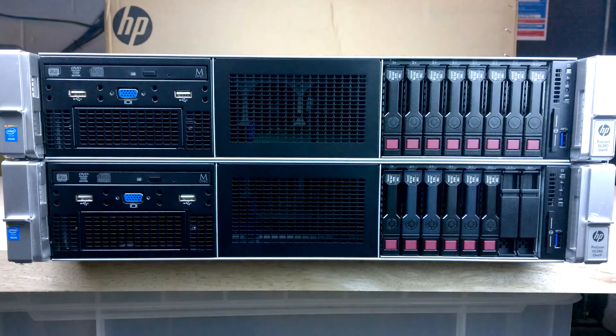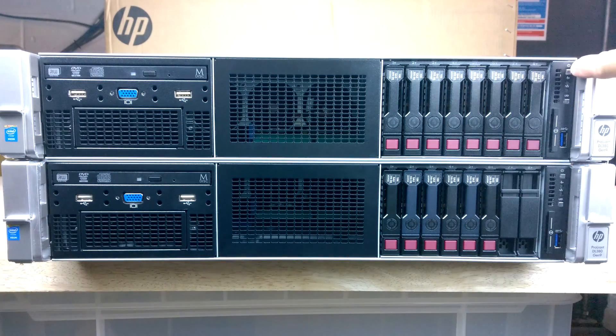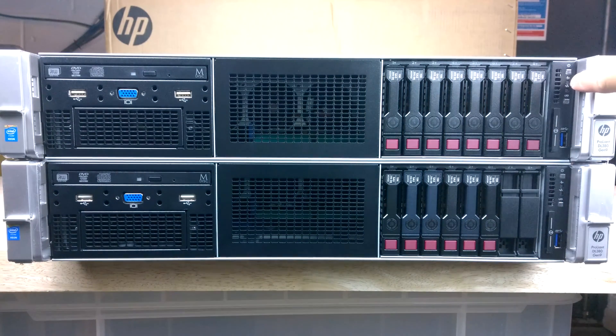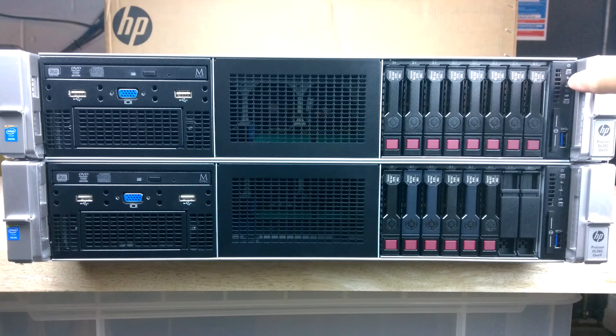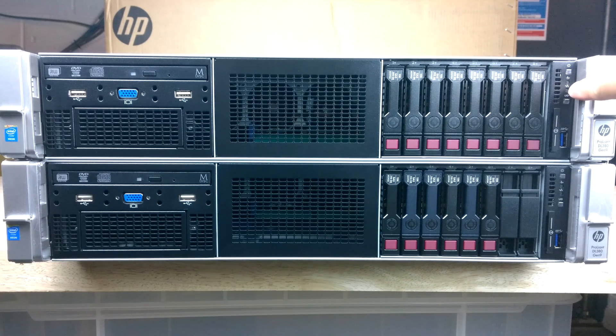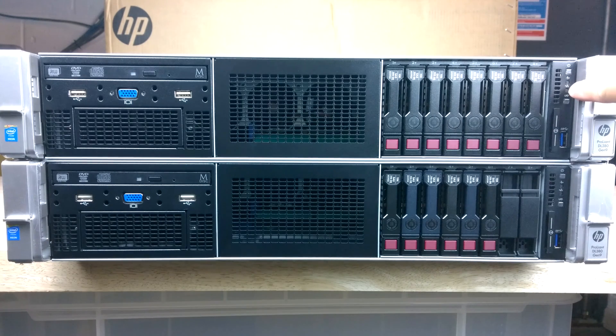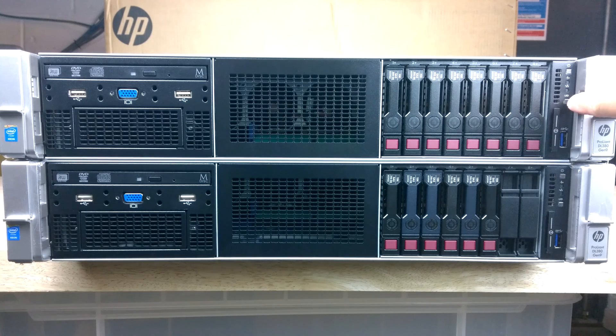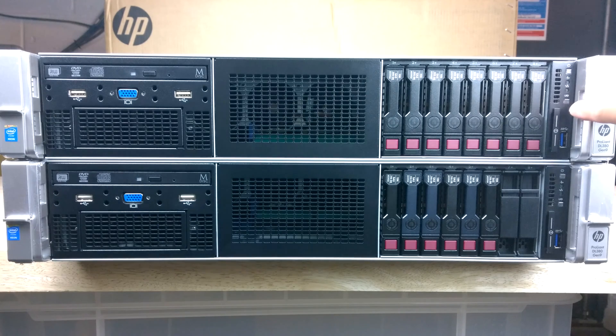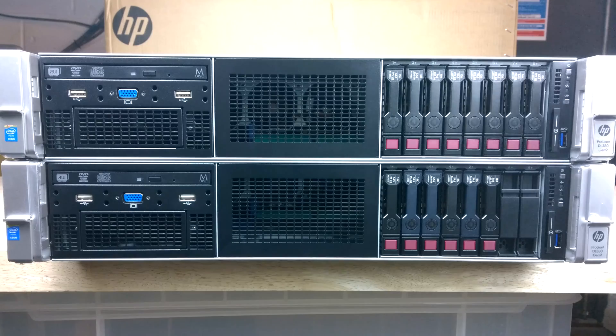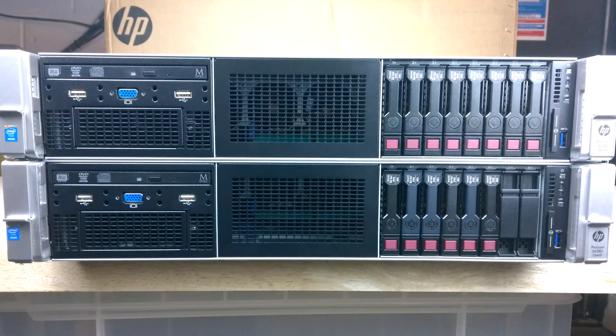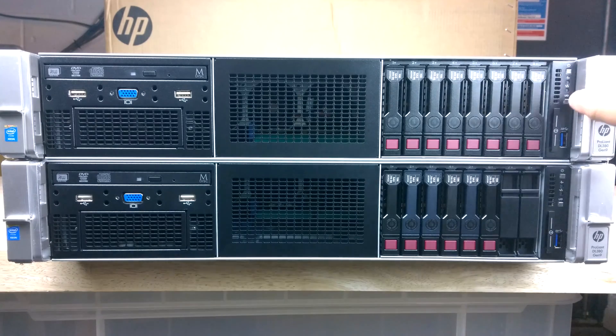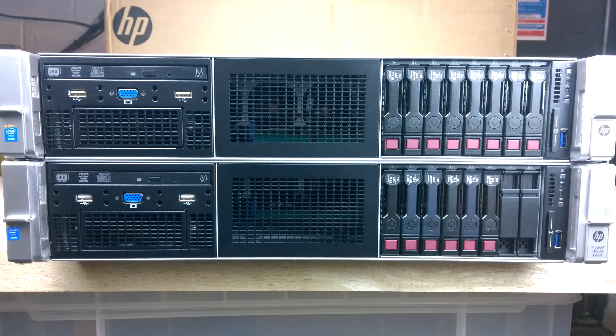On this side we can see that there's the power on off. We've got the health, we've got the actual network activity light and the UID. So UID is quite useful when you've got racks of servers in a data center. So you can use HP Insight Manager to identify which particular server and where it's located.